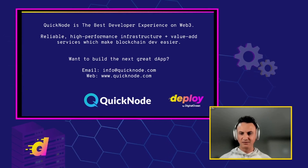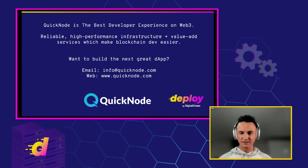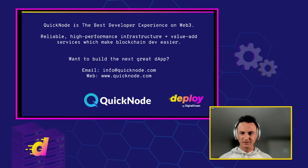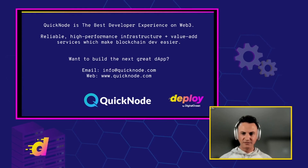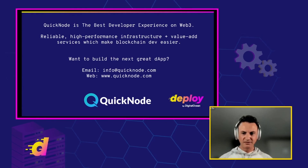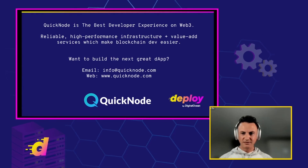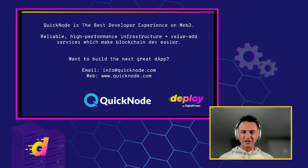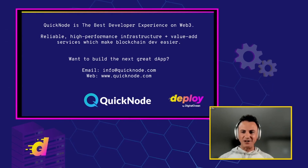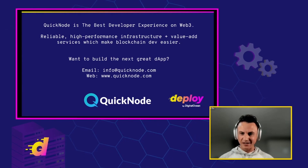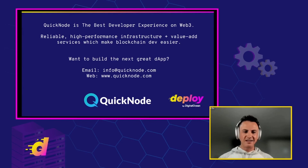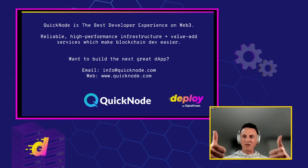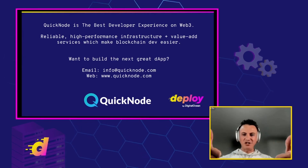Thank you. If there are no more questions — awesome. Thanks everyone, this was a blast. Appreciate you all.